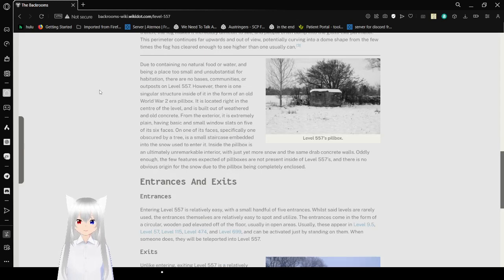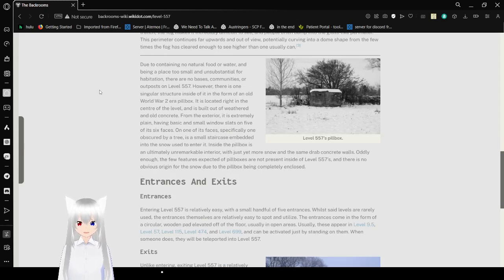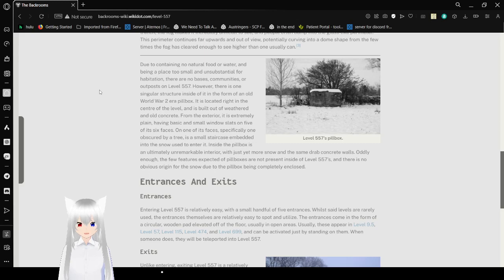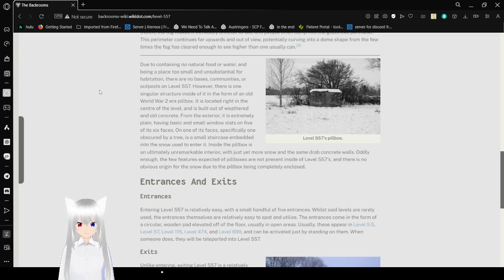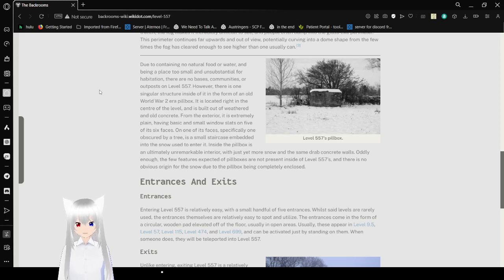Due to containing no natural food or water and being a place too small and unsubstantial for habitation, there are no bases, communities, or outposts on Level 557. However, there is one singular structure inside of it in the form of an old World War II era pillbox. It is located right in the center of the level and is built out of weathered and old concrete. On the exterior, it is extremely plain, having basic and small windows on five of its six spaces.